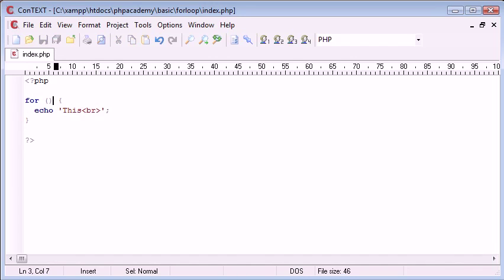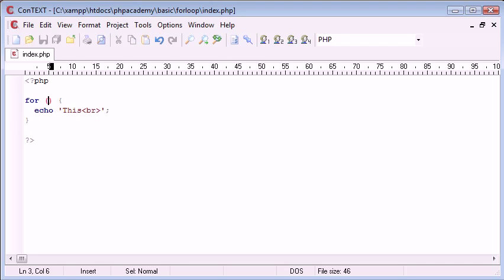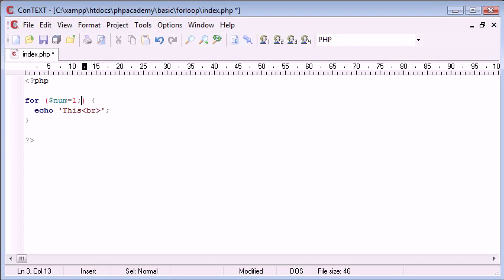Now the main difference with a for loop is we have several expressions inside. The first expression is declaring the variable, or rather assigning a value to the variable that you're going to use for the loop's counter. For example, I'm gonna call this num and I'm gonna say this is equal to, let's say, one.